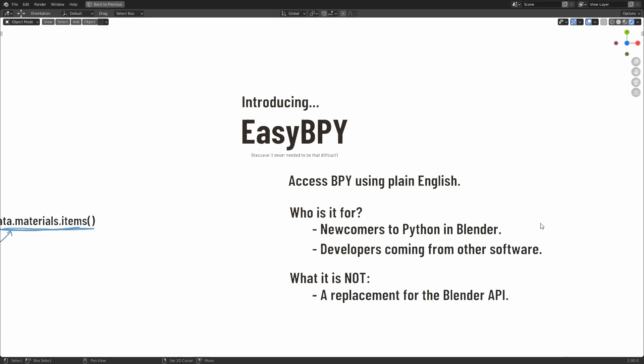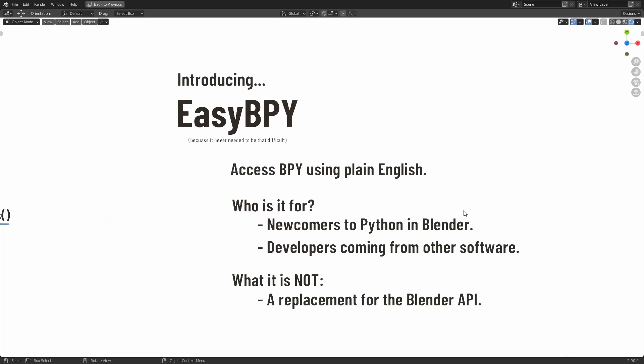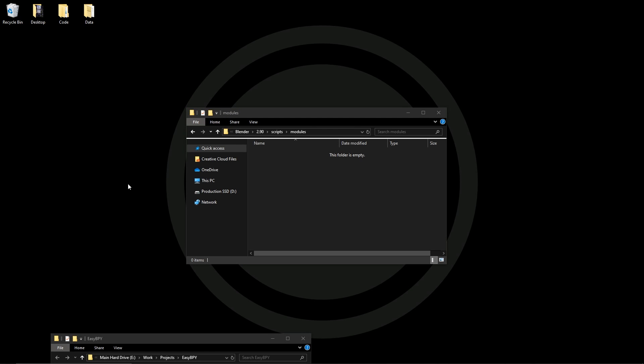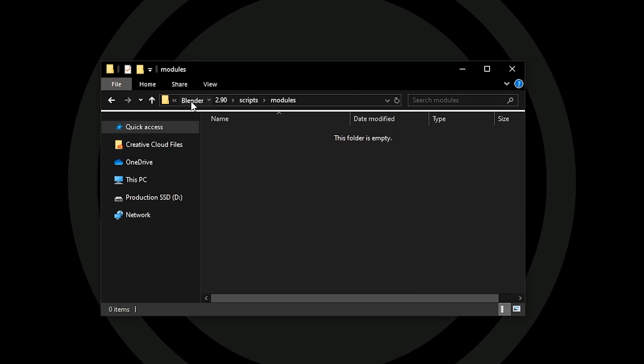So I'm going to show you some examples of how this works, but first of all I'll quickly tell you how to install it. So this can be used inside of Blender and also outside of Blender for any add-on developers.